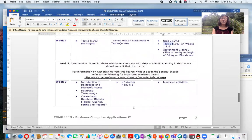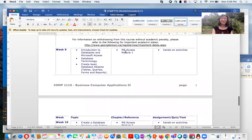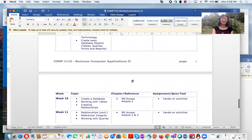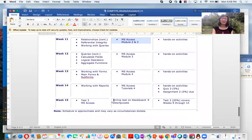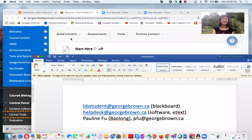After Week 7, there is a reading week (Week 8). After reading week, we introduce Microsoft Access. There are four modules in Access. Test 3 will be on Week 15, covering only Microsoft Access — not including MS Project.